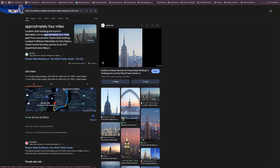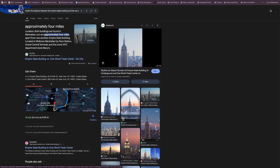The reason that the one in the background looks smaller, as we all know, is because of perspective. It's not that it is smaller — it just looks that way due to perspective.